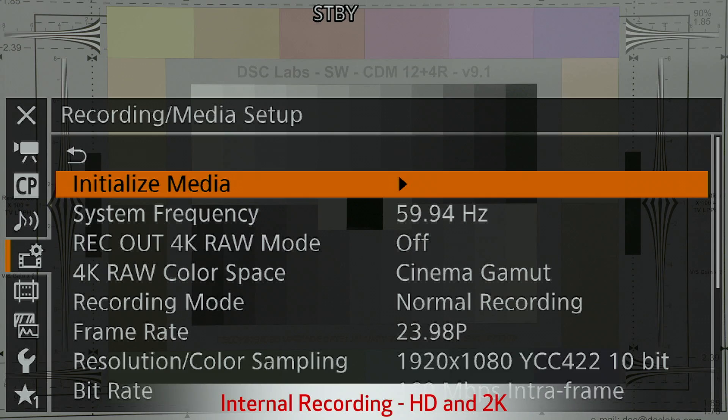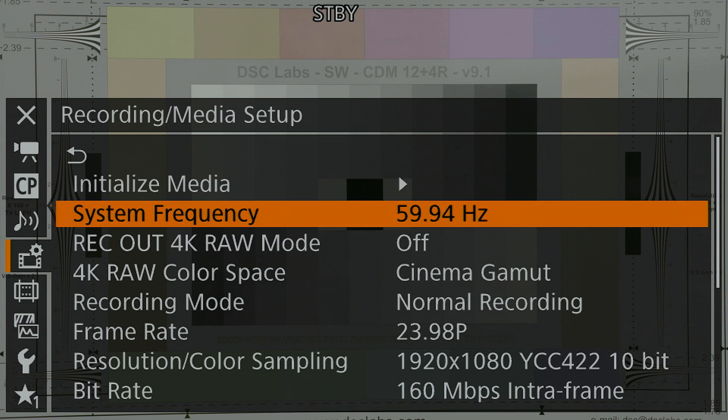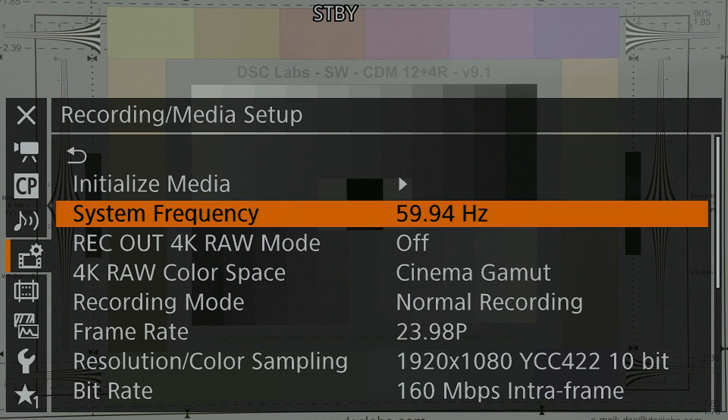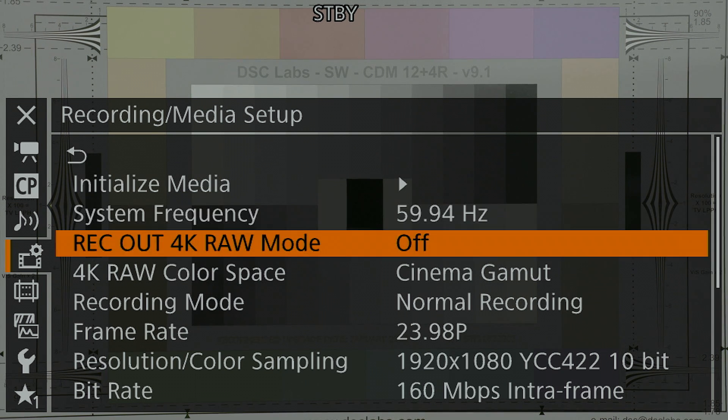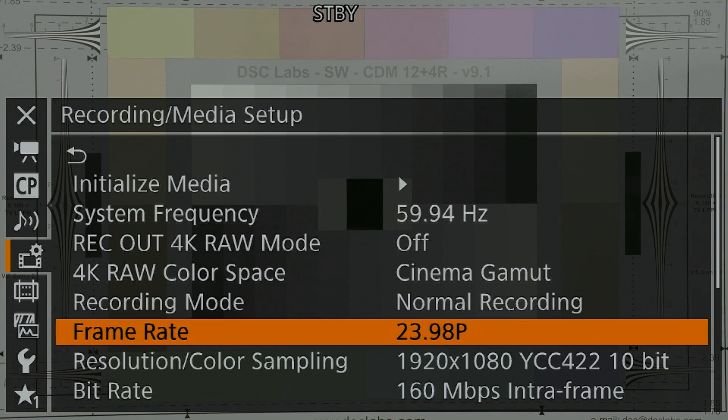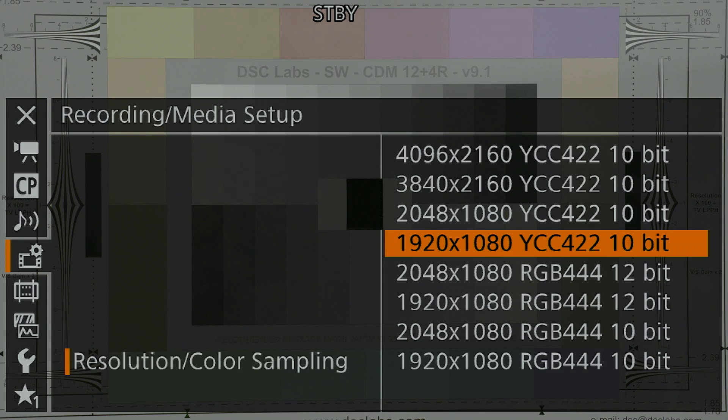So let's go into our recording media setup menu, and inside of the menu we can go down first to system frequency. This is a true world camera, so you can set that to what you need to. And then we're going to go down to really where most of the things happen, which is under resolution color sampling.